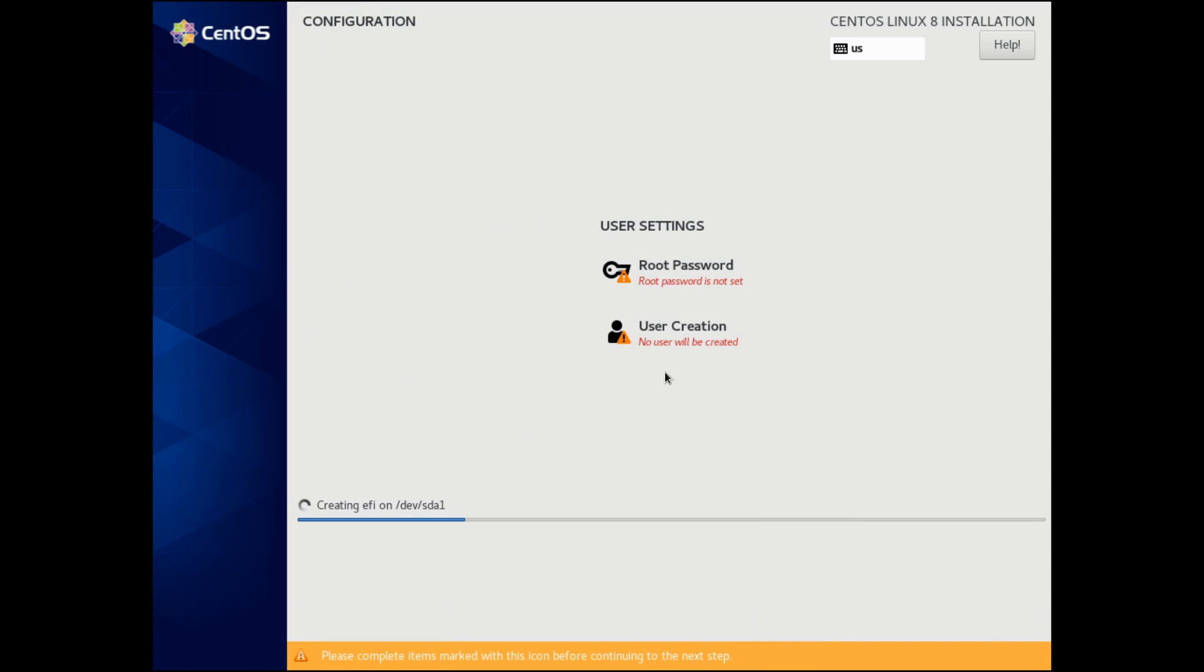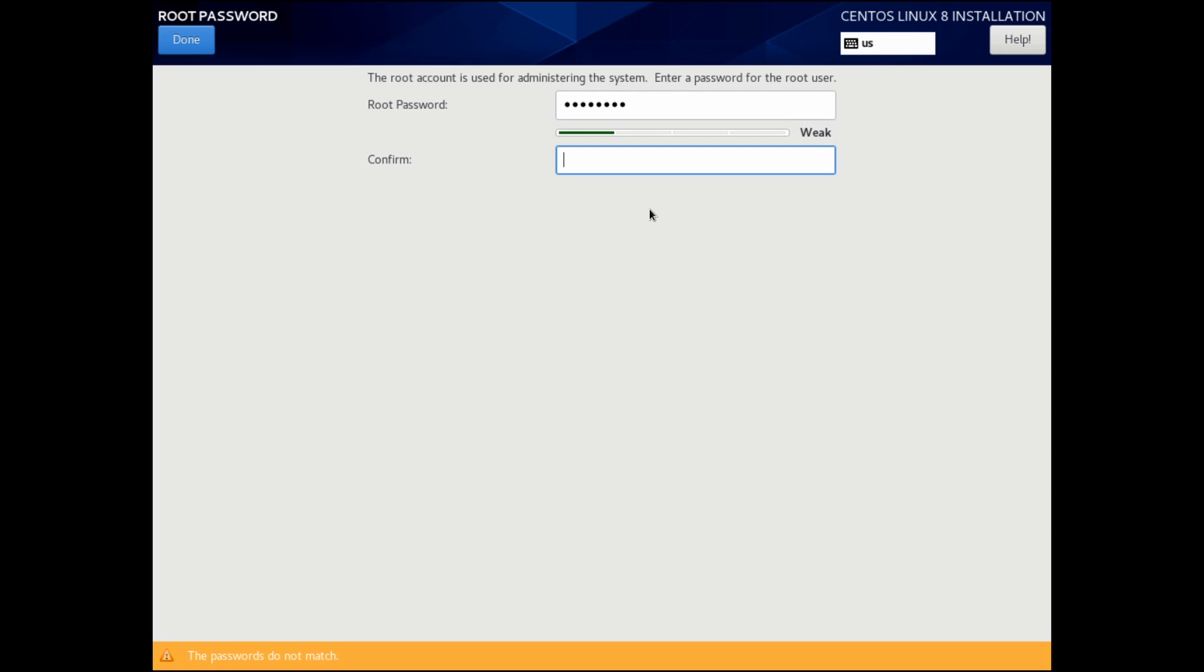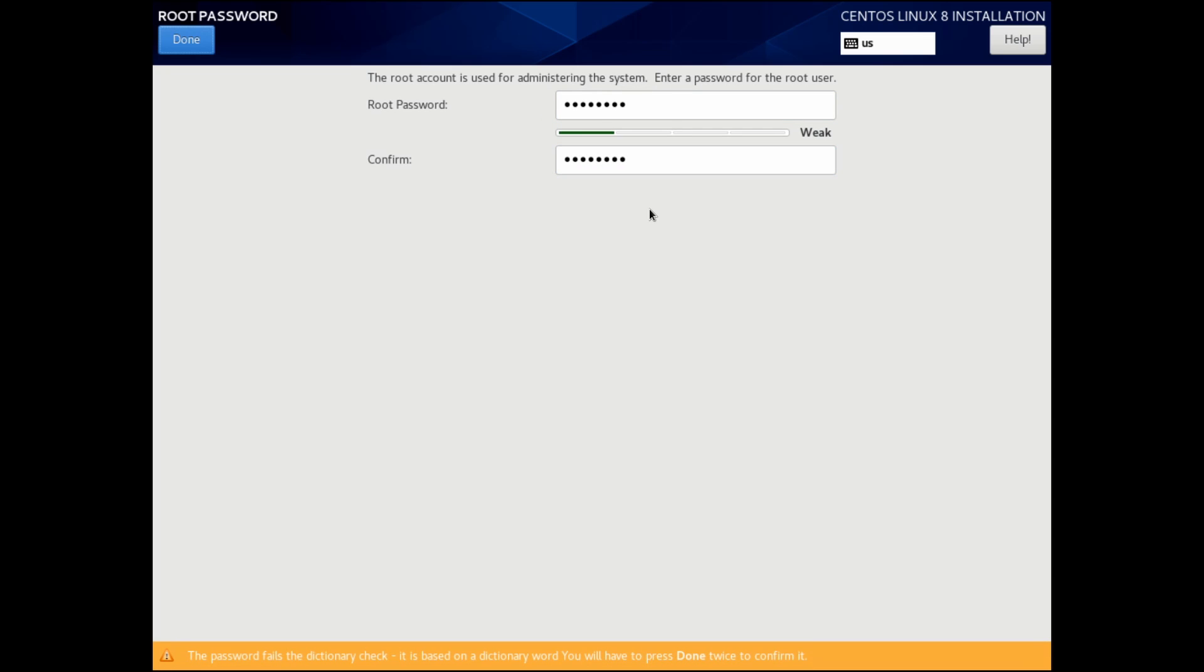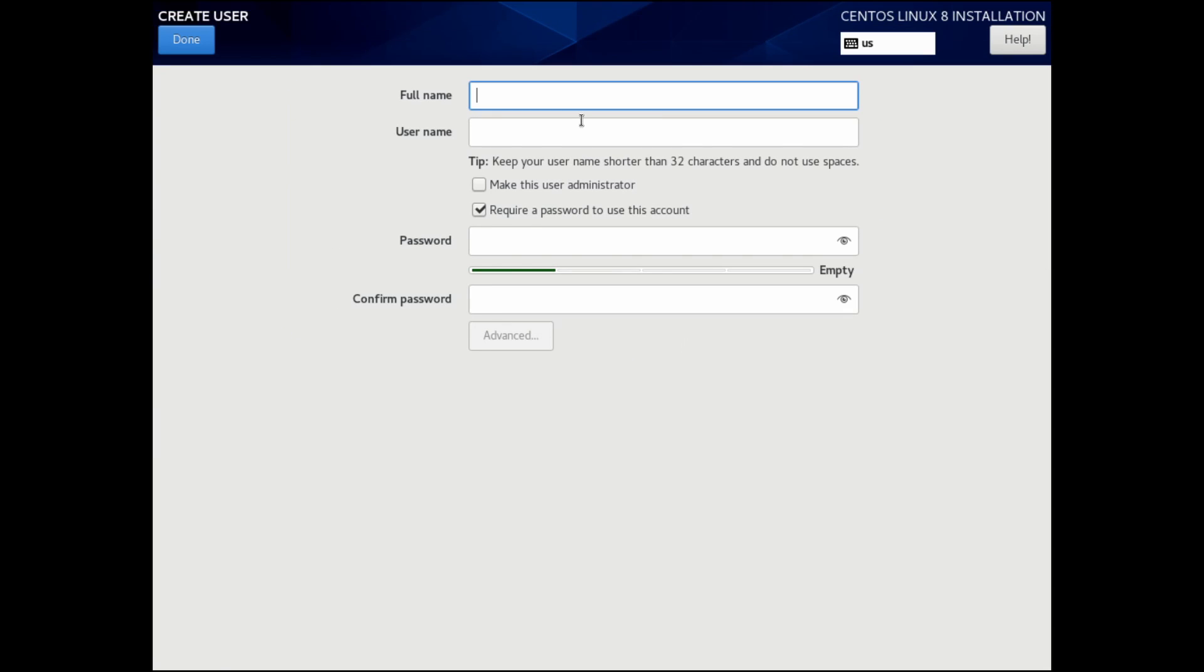The install will begin, and you'll be asked to enter some user settings. The first one is the root password for the administrative user. So let's go ahead and put a password in. If the password is too weak, you'll have to hit the done button twice in order to accept it.